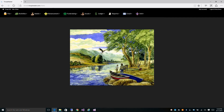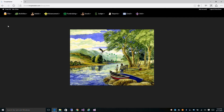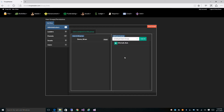In this video we're going to go over user groups and permissions. Let's go to our file menu and click on user groups and permissions. By default we have five groups: administrators, leaders, parents, scouts, and users. During the import we put all of your scouts into the scouts group, your parents into the parents group, and everyone else into the users group.